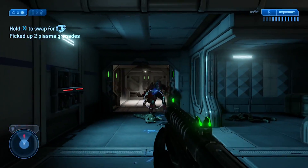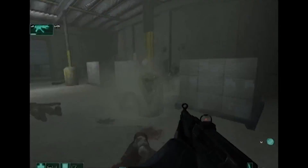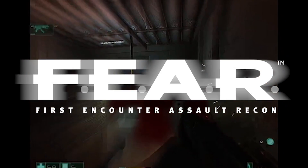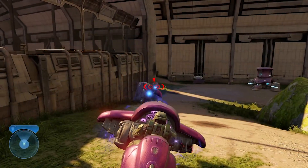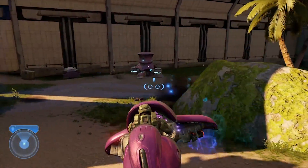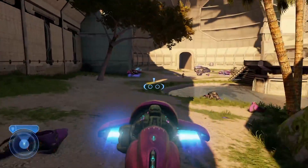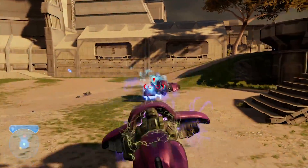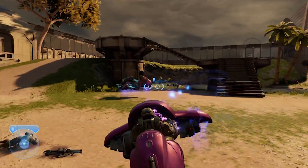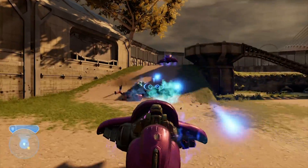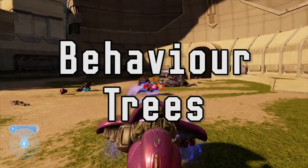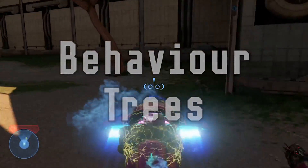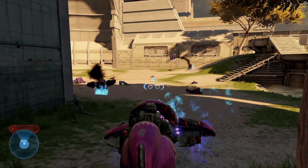Halo is not the first FPS we've discussed in the AI and Games series, given we've already looked at the likes of First Encounter Assault Recon, aka FEAR. But Halo has a lot to offer to aspiring game devs when it comes to combat AI. So in this video, we're going to discuss a major part of what makes the enemy AI tick in Halo 2 and Halo 3, by highlighting an AI technique called Behaviour Trees. What do they do? How do they work? Why is this technique continuing to prove popular for game AI development?